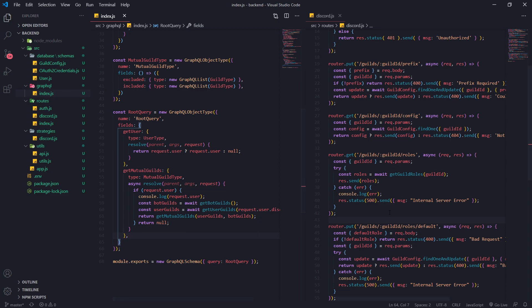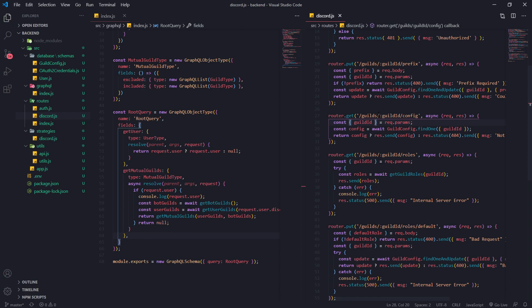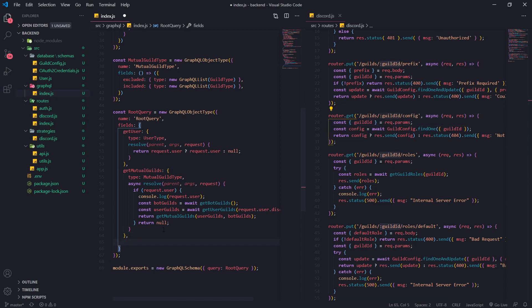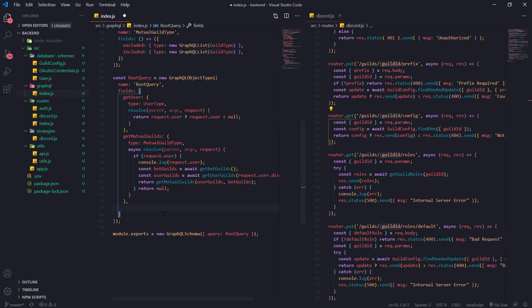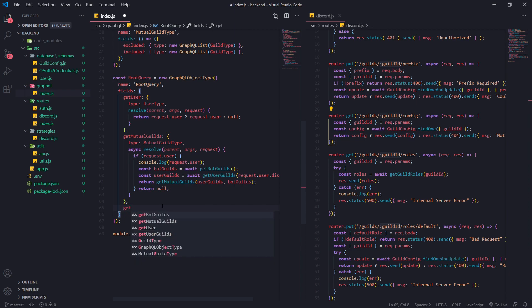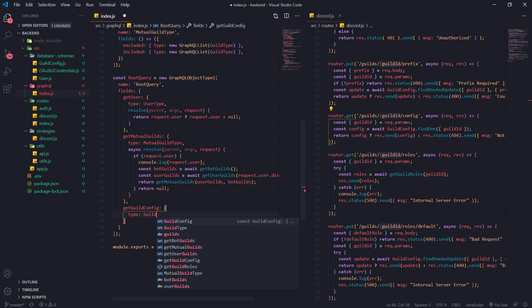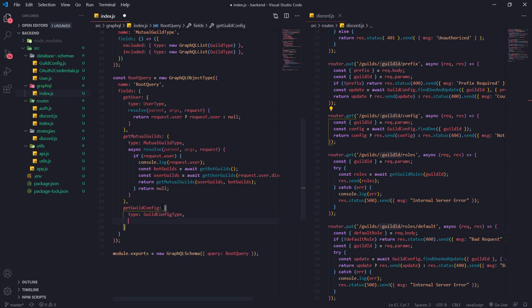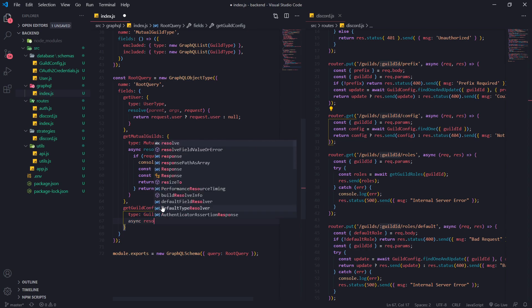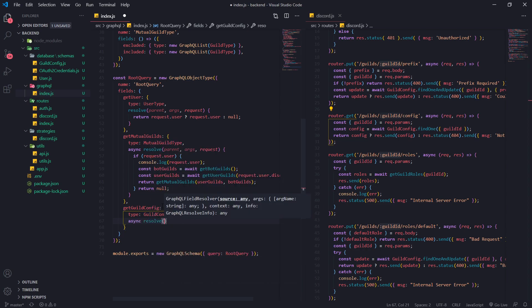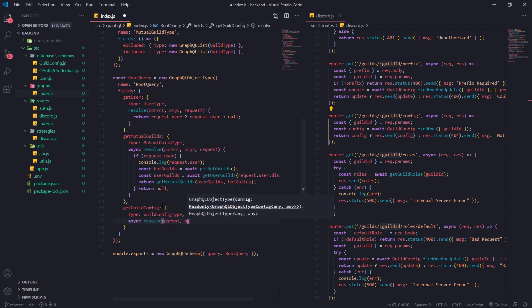In our case, we're going to get the guild config which requires the guild ID parameter. We're going to create a new field called get guild config, and the type is going to be a guild config type. We'll create that in just a sec, but I'll set up the resolver function first.